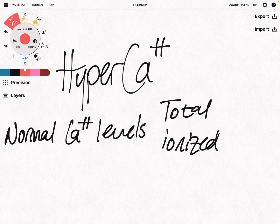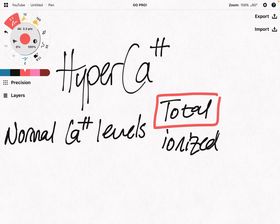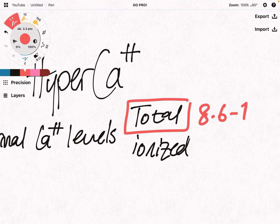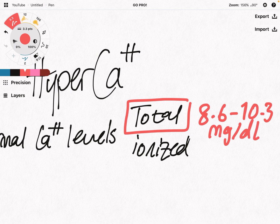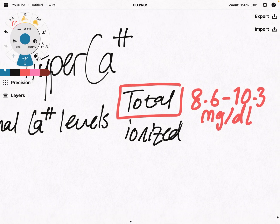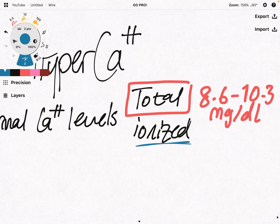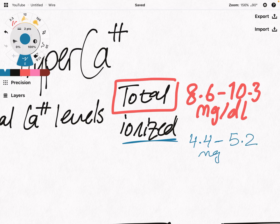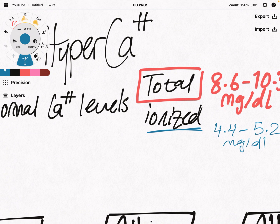The first thing to start with is the normal calcium level. When we see a lab, we usually see the total calcium level in the body. The total calcium level is normally between 8.6 to 10.3 milligram per deciliter. On the other hand, we have the ionized — the free calcium level in the serum — which is usually between 4.4 to 5.2 milligram per deciliter. So these are the normal values of calcium.